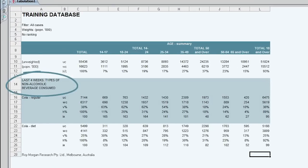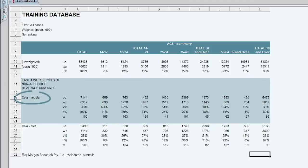In the rows we have a question which was in the last four weeks what types of non-alcoholic beverages have you consumed, and we can see a couple of examples, cola regular and cola diet, as the responses.